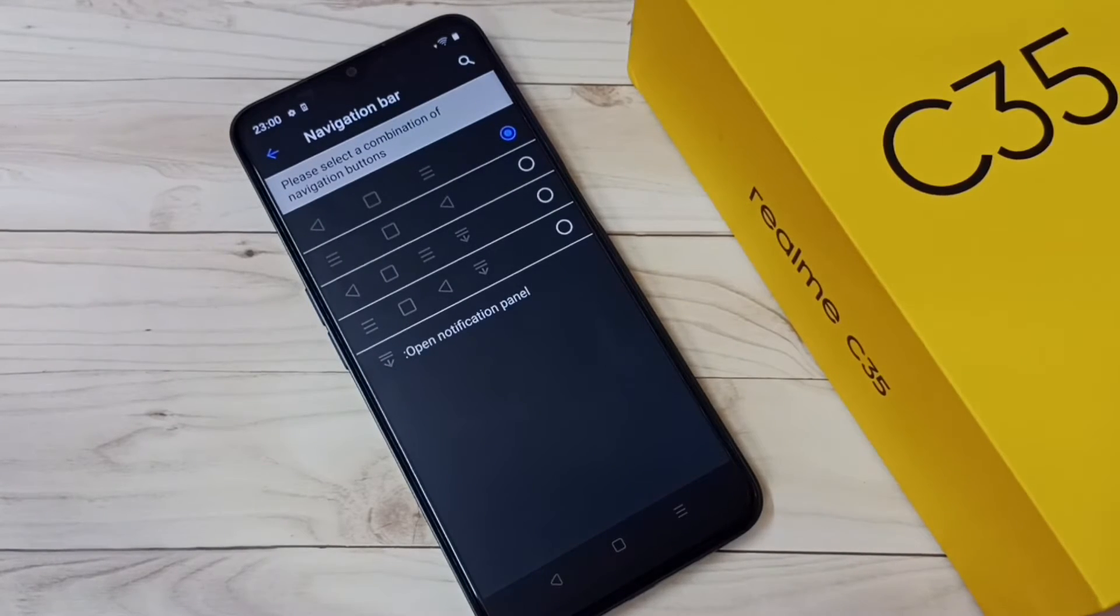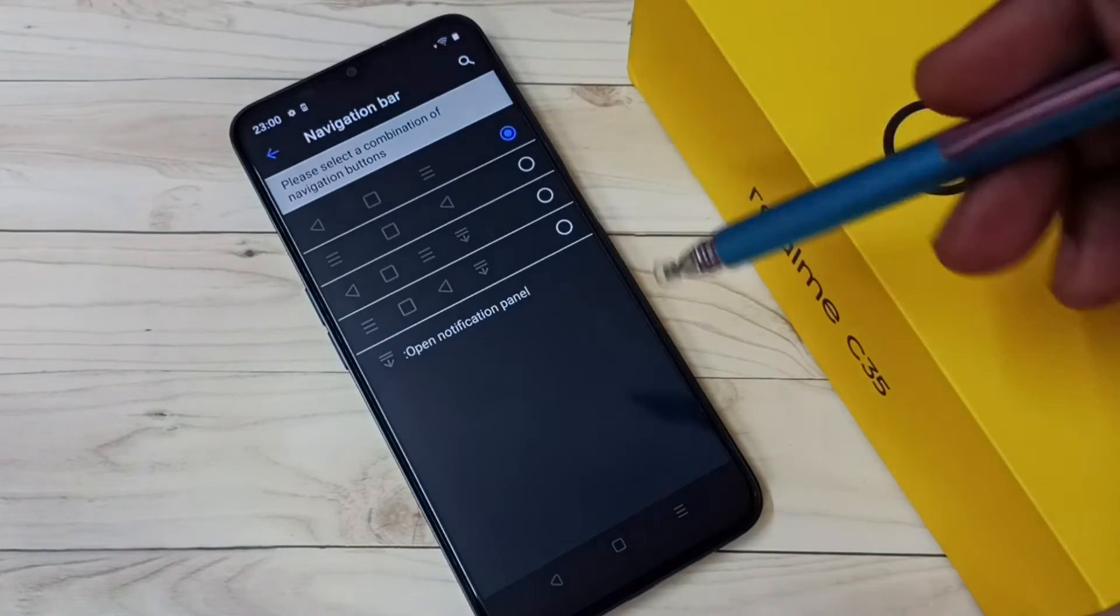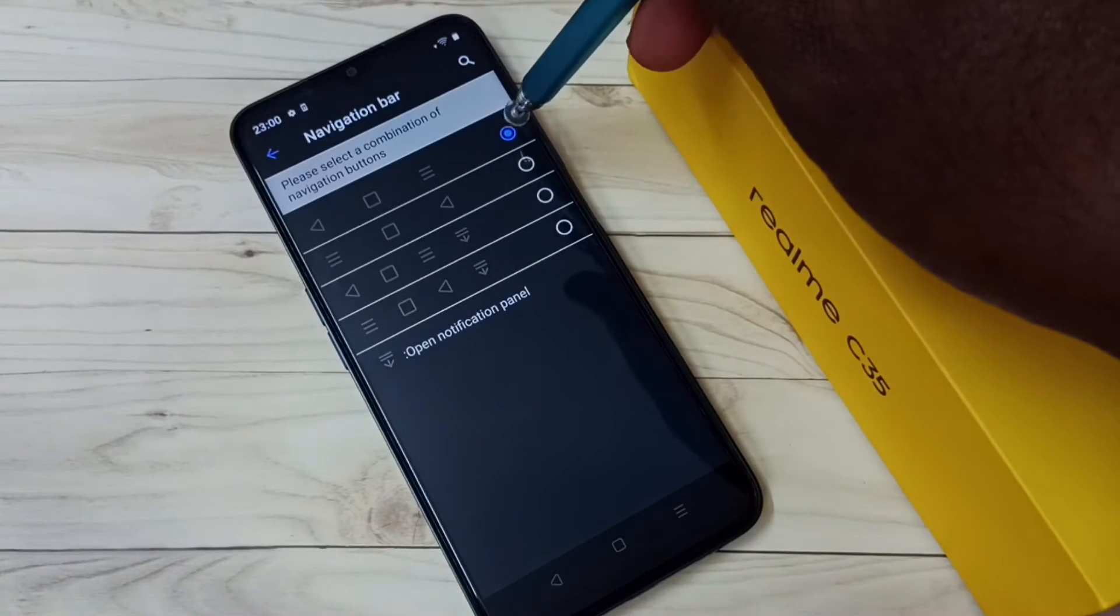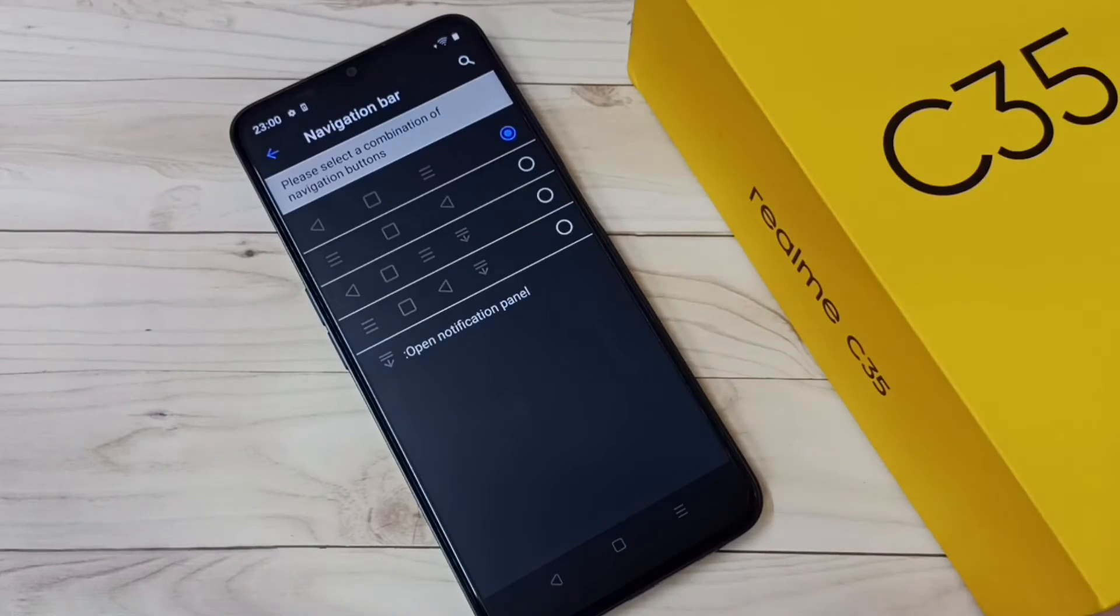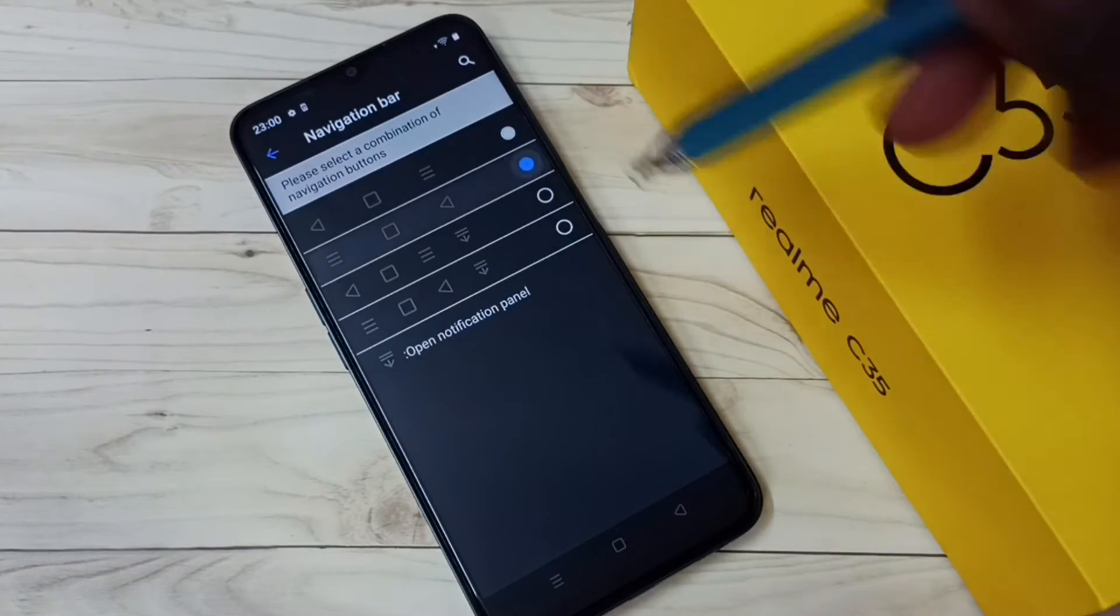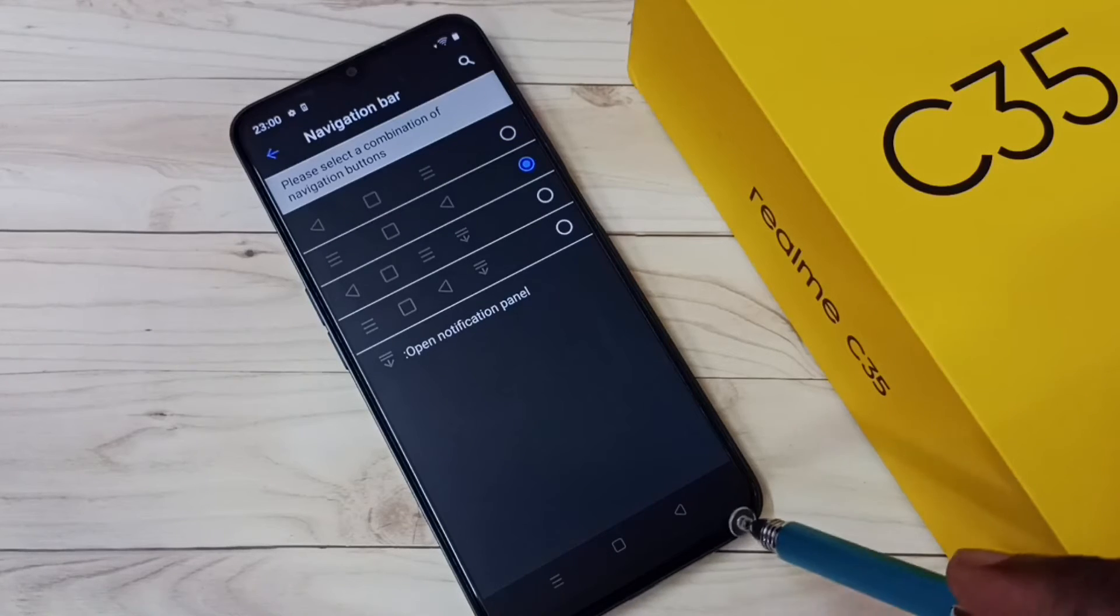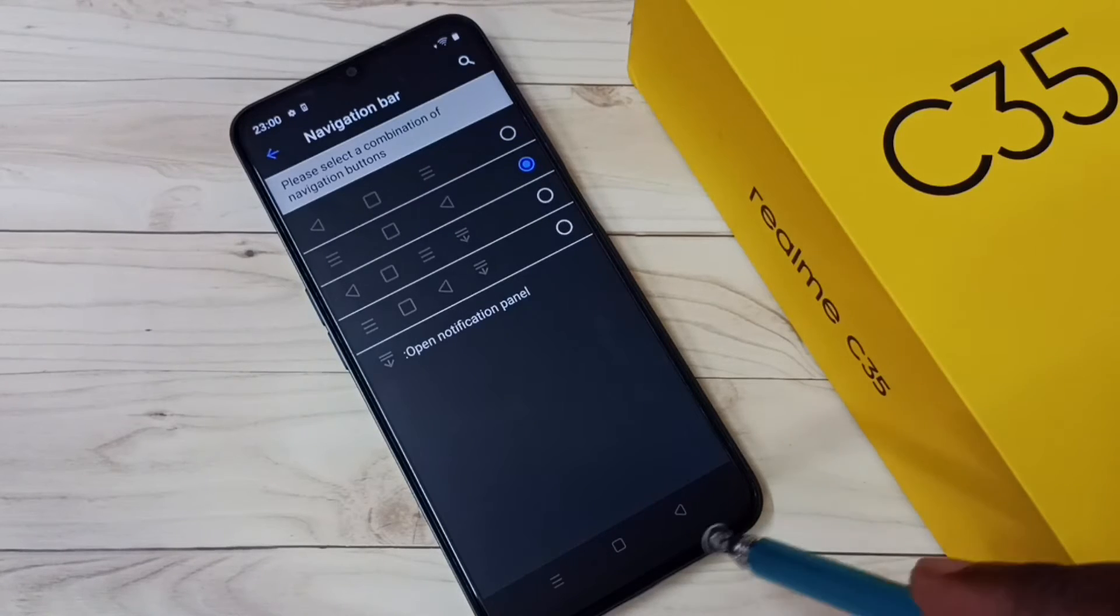So here we can see four options. Right now I am using the first one, so let me change to the second one. You can see the order of the buttons has changed.